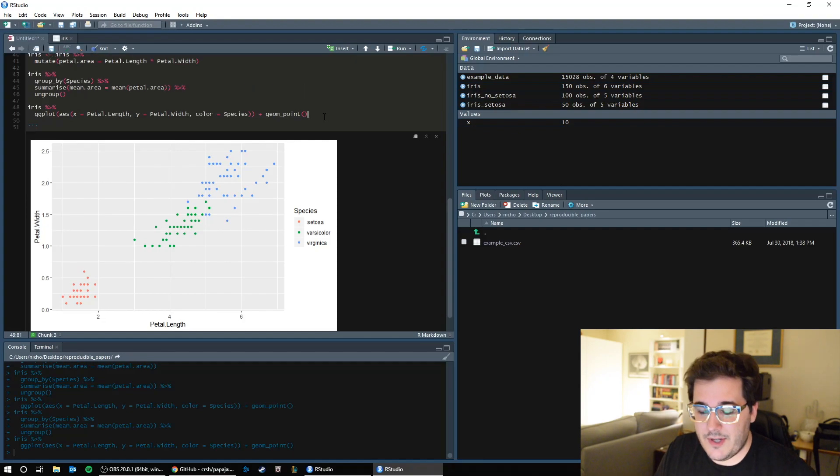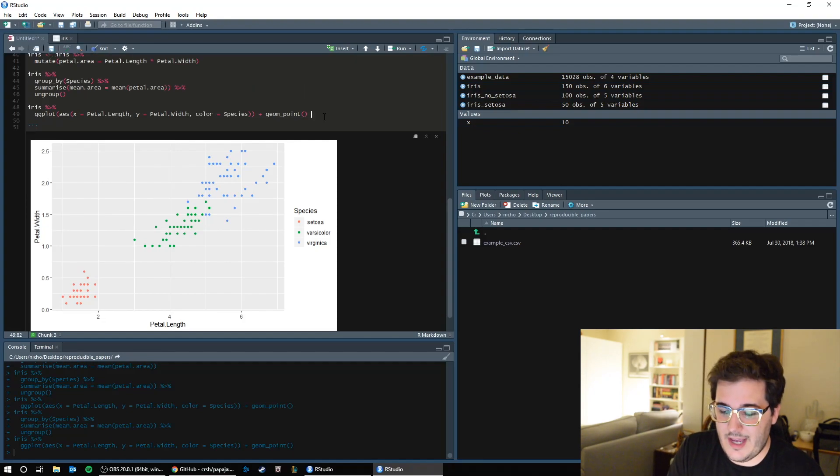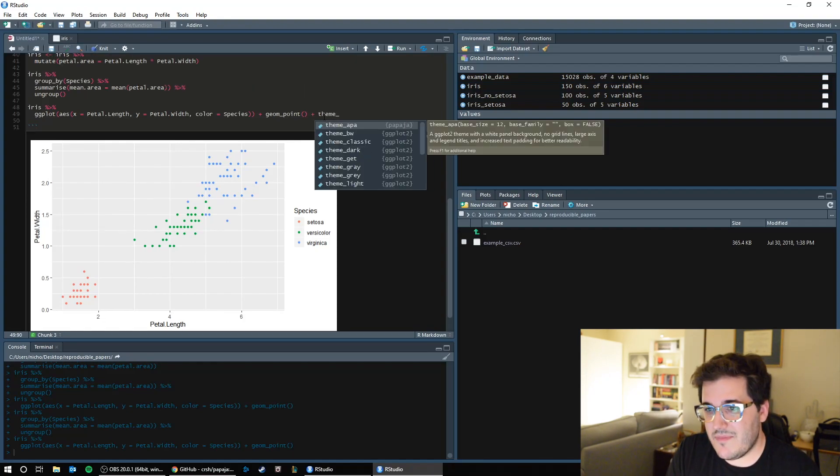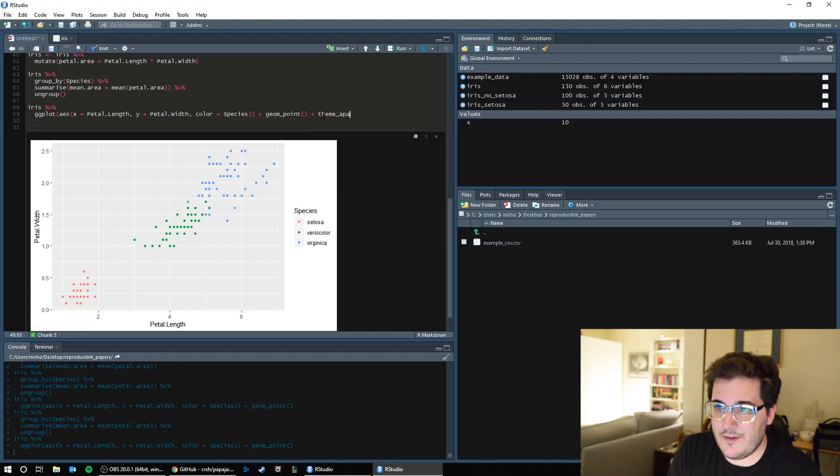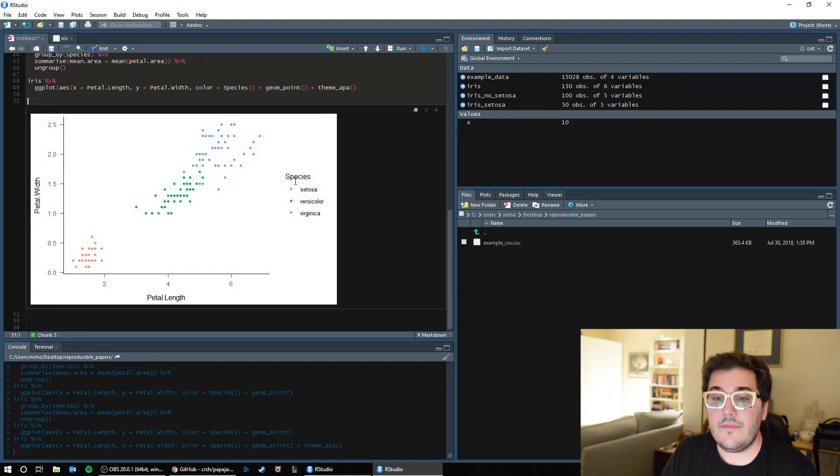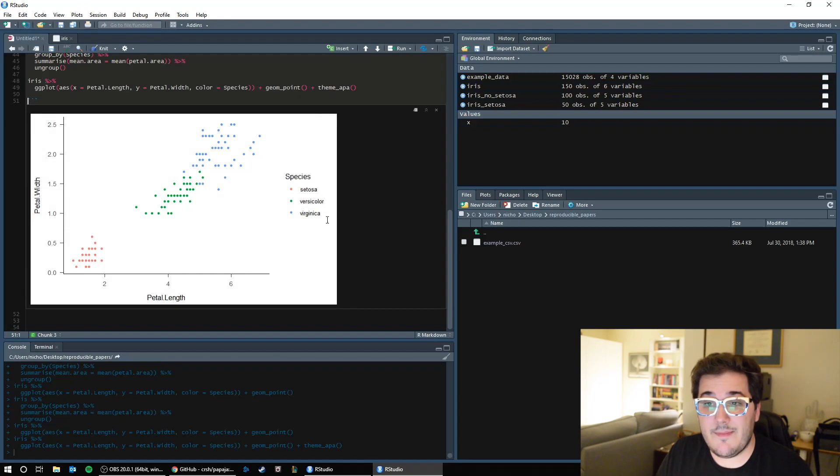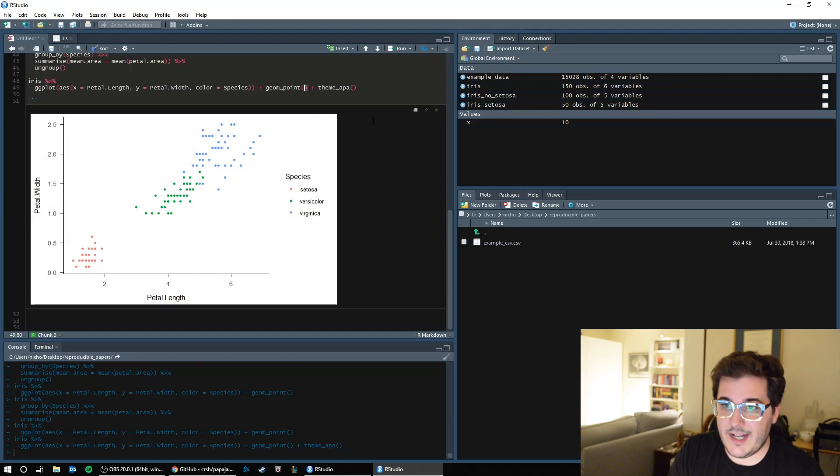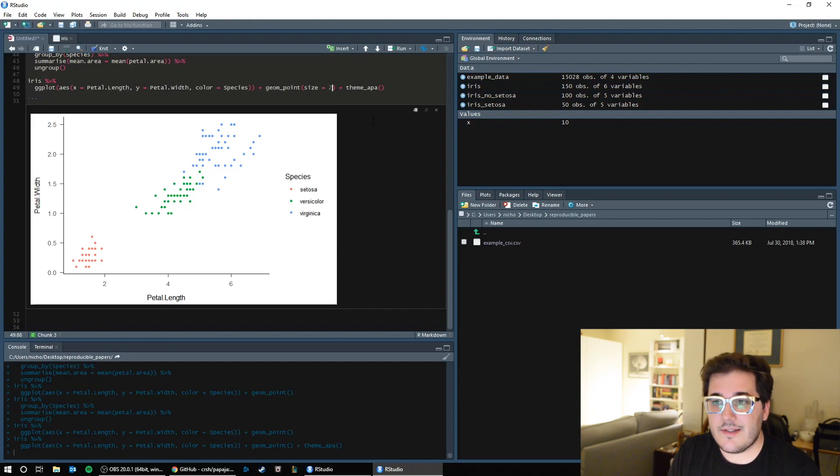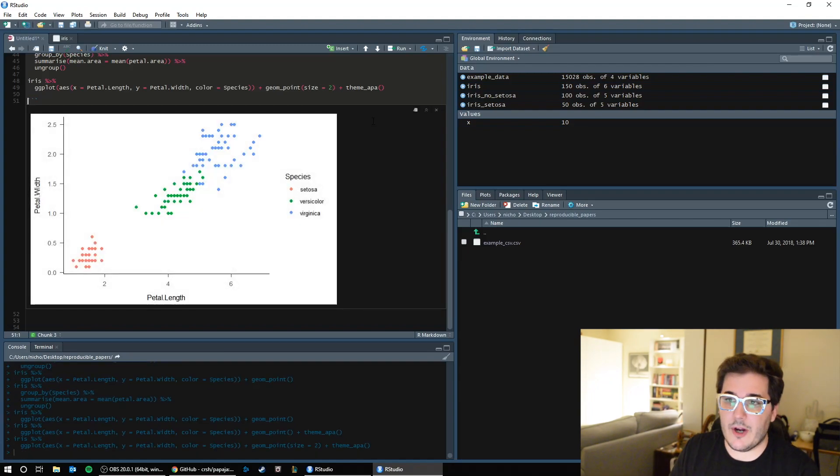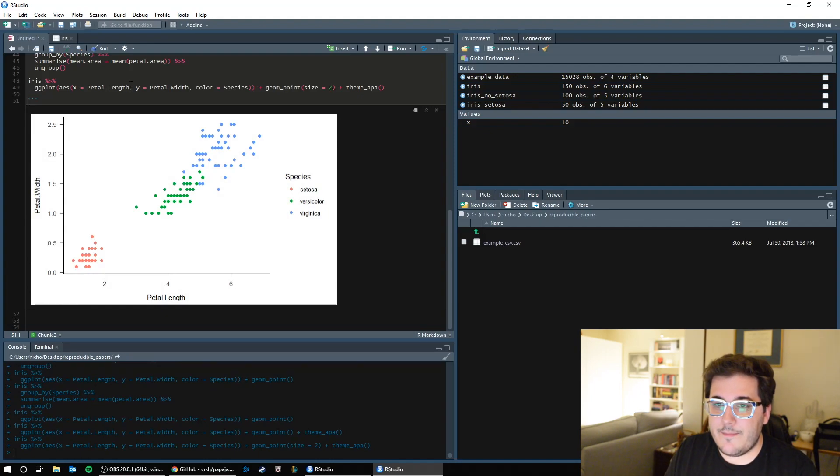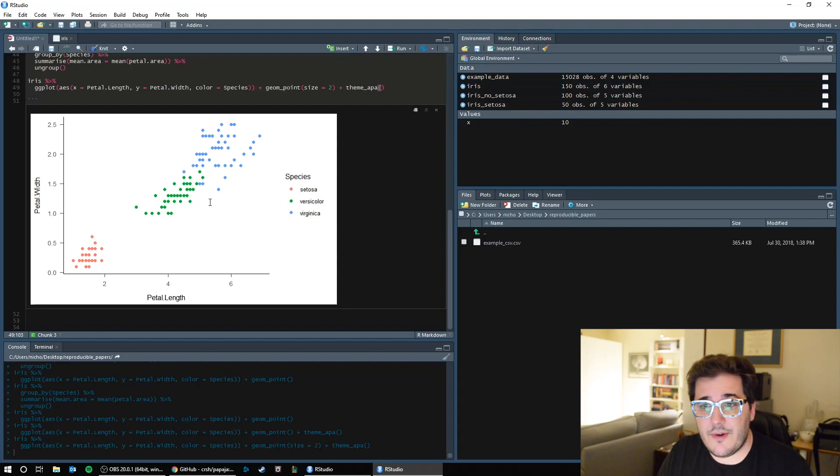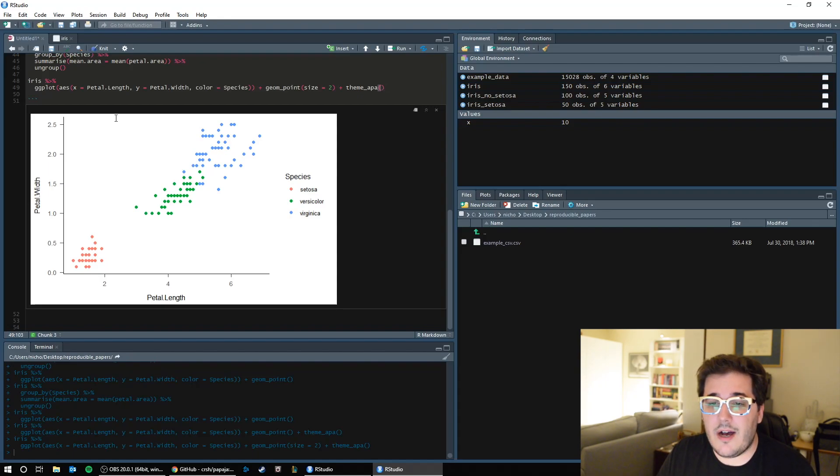And there are other things you can do. Let's say you want to make a different theme. You can do theme, let's say, APA. I've never used this theme before. Let's see what happens. So see, that's made it a lot more simple. In geom point, you can change things like the size. You can make the points bigger. Now we have bigger points. So there's a lot of things you can do. This is just the basic.